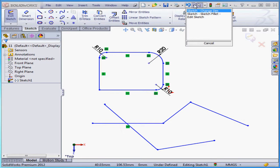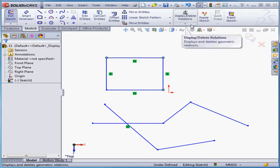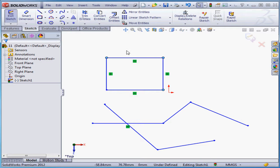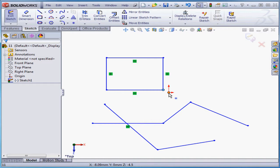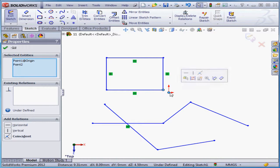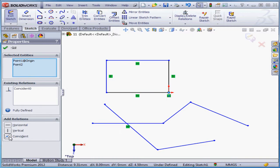Okay, let's undo. To show you the next option, I'm going to need to constrain my rectangle. Let's control select this point and the origin point and apply a coincident relation.